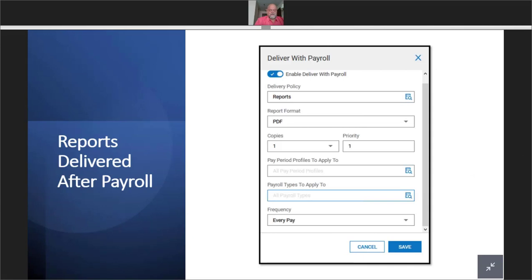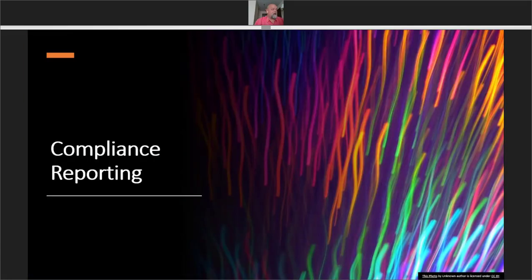One last thing: how to deliver reports after payroll. This function is similar to Mary Lou's scheduled reports — it's right below that and it's called 'Deliver with Payroll.' You can enable the deliver-with-payroll policy, selecting the format you want, copies, frequency, and so on. So when you finalize your payroll and deliver, you can have other reports get printed out or sent to you as well. That's pretty much the end of my session — Rhonda is up next to talk about compliance reporting.